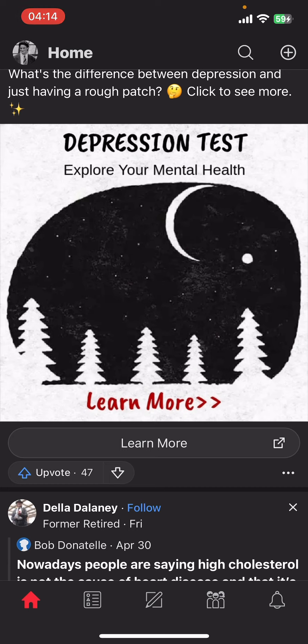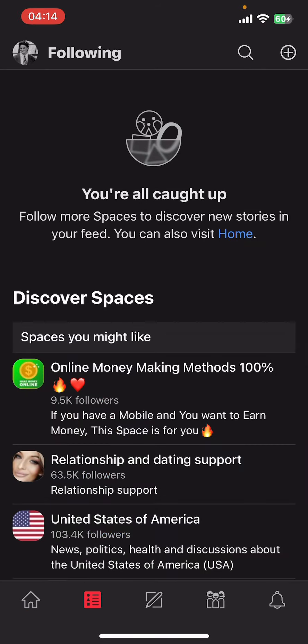First of all, open the Quora app on your phone. If you don't have the app yet, you can get it from the Google Play Store or the Apple App Store. Once you do that, launch the app and sign in.